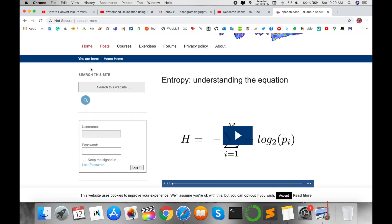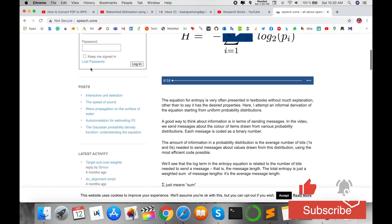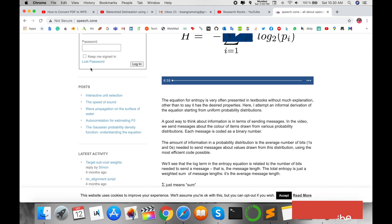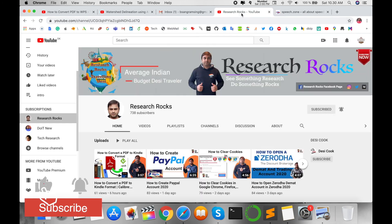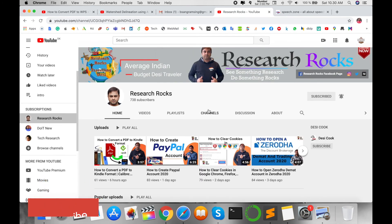You can visit that particular platform and learn many things related to speech processing. It is very simple. I hope you liked this video. Before leaving, please subscribe to our YouTube channel Research Rocks and press the bell icon so you don't miss upcoming videos. Till then, Jai Hind, Vande Mataram.